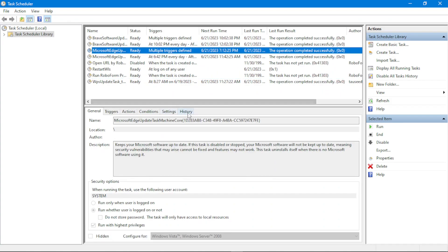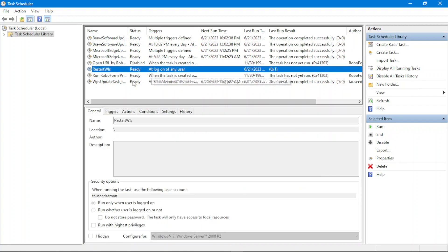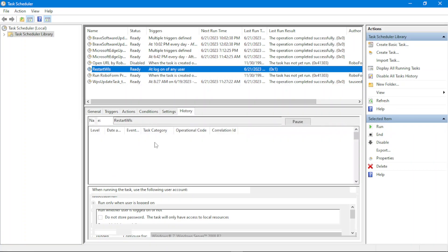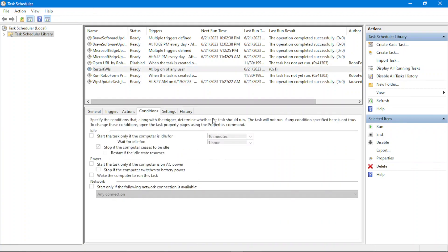If you click on any specific task it will show the history and more details. For example, clicking on 'Restart WLS' and going to History shows the complete execution history of that scheduled task. We also have Settings, Conditions, Actions, and other information. This is the basic GUI overview of how the Task Scheduler looks. On the sidebar you can create a basic task or a full task.